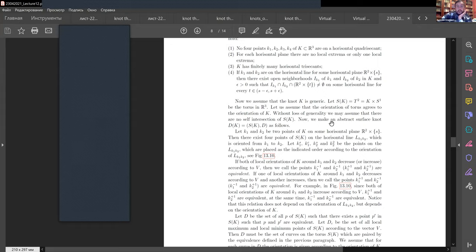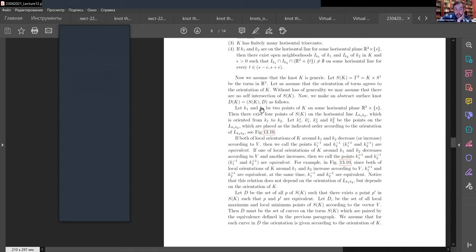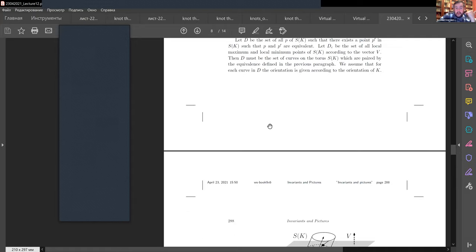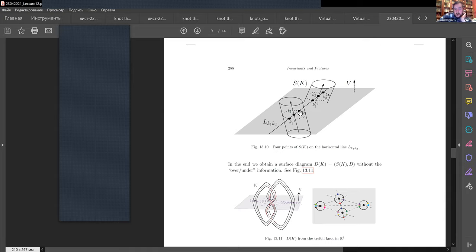If we have two points K1 and K2 on the knot on some horizontal plane, we take K1 with the direction from K1 to K2 and K2 with the same direction — identifying these two points. We can also identify the opposite directions: K1 with -V and K2 with -V. So I have some cylinder and I create intersections. By continuity, I will have some collection of double lines and some collection of triple points. If you know the theory of 2-knots, you can have something like Roseman moves.